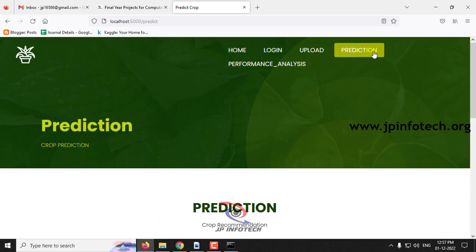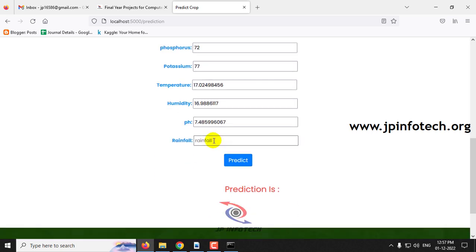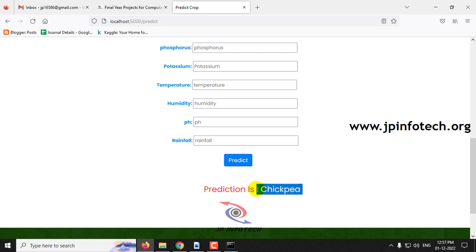Let me go to the prediction menu again. Enter nitrogen value of 40, phosphorus as 72, potassium as 77, temperature as 17.02498456, humidity as 16.9886117, pH value as 7.485996067, and rainfall as 88.55123143. The predicted crop is chickpea.